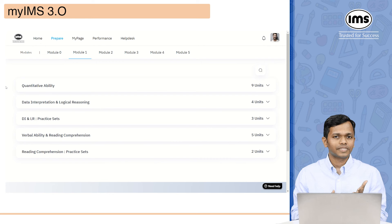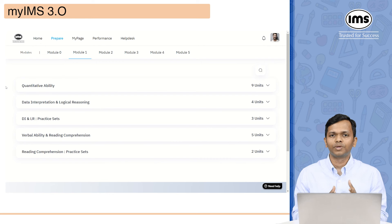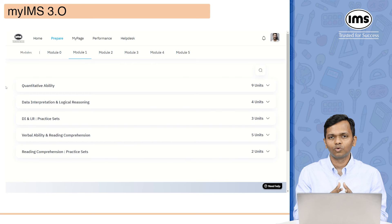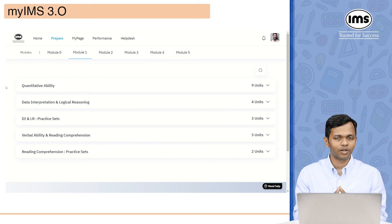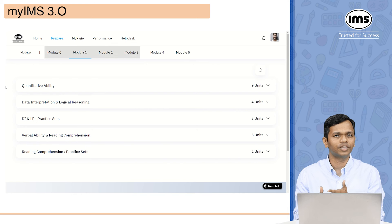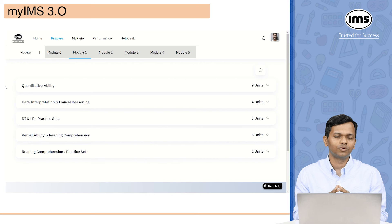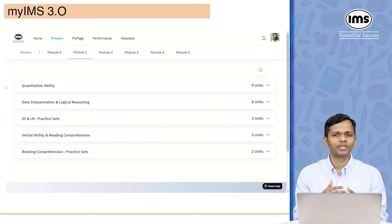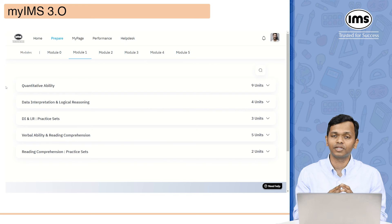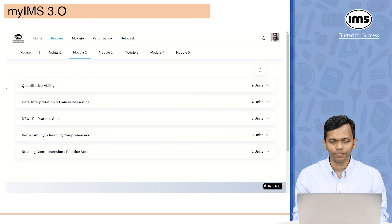Under prepare, the second option is modules. When you click on modules, it will show you all the modules that are part of your courseware. Right now you will be able to see modules 0, 1, 2, 3, 4, and 5. Whatever is available to you right away you will see, but if something is going to be released at a later point of time, you will be able to see a release date for that particular module.